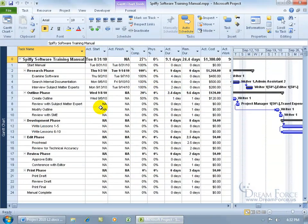As I mentioned in an earlier training video, you can use the variance table to compare your actual start and finish dates versus your baseline start and finish dates.